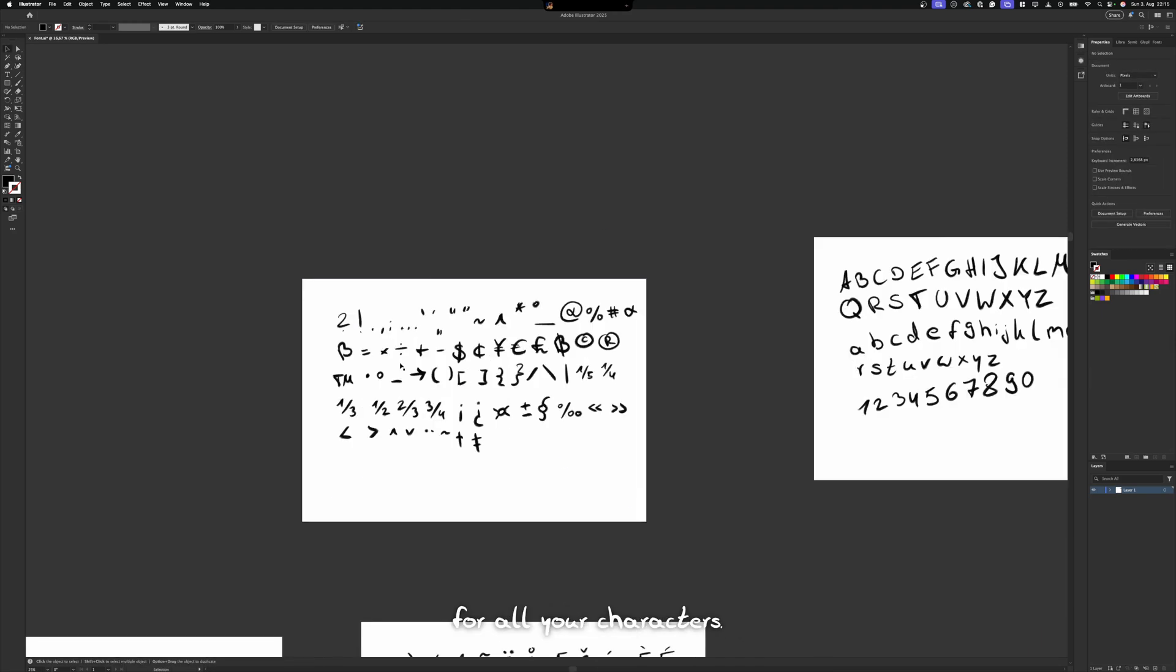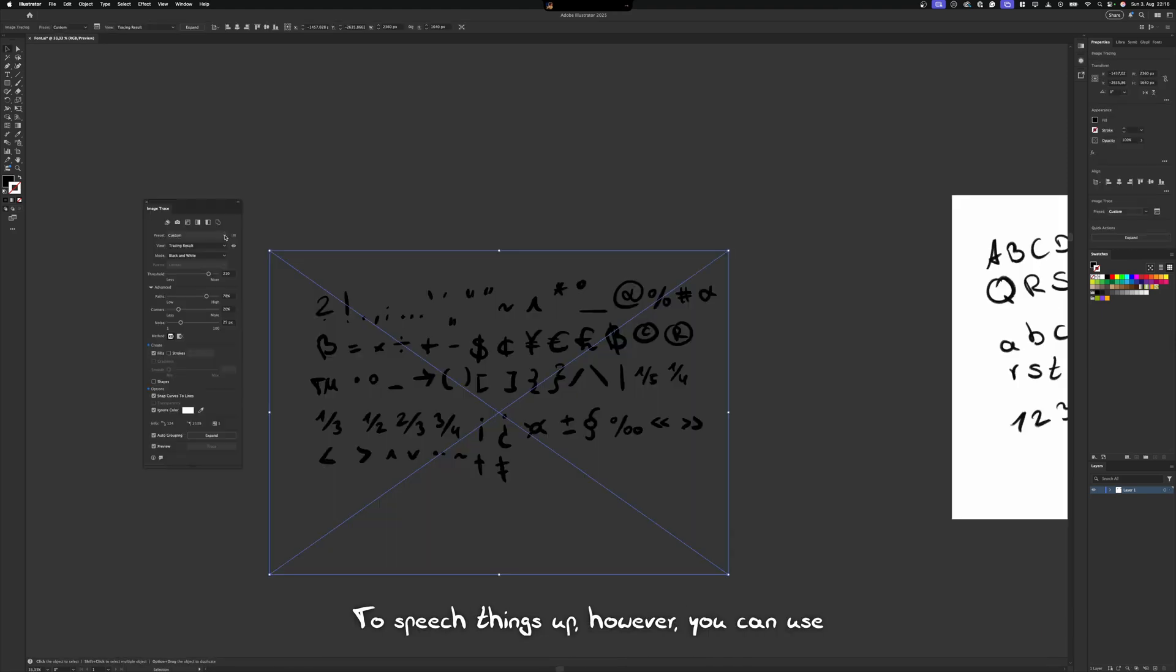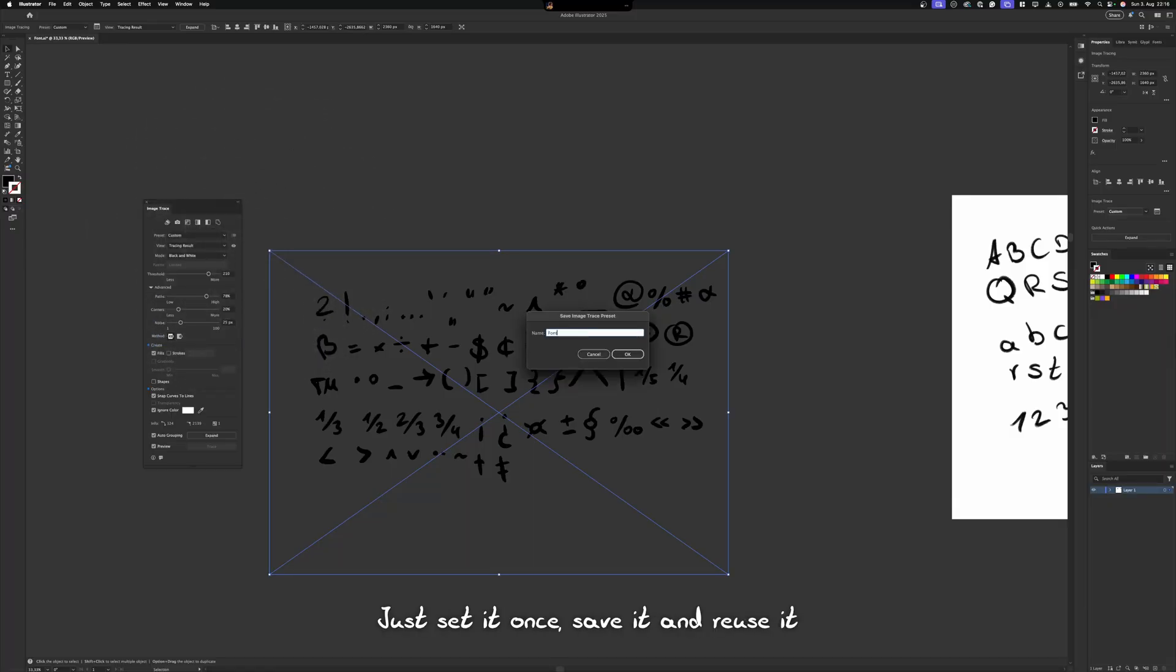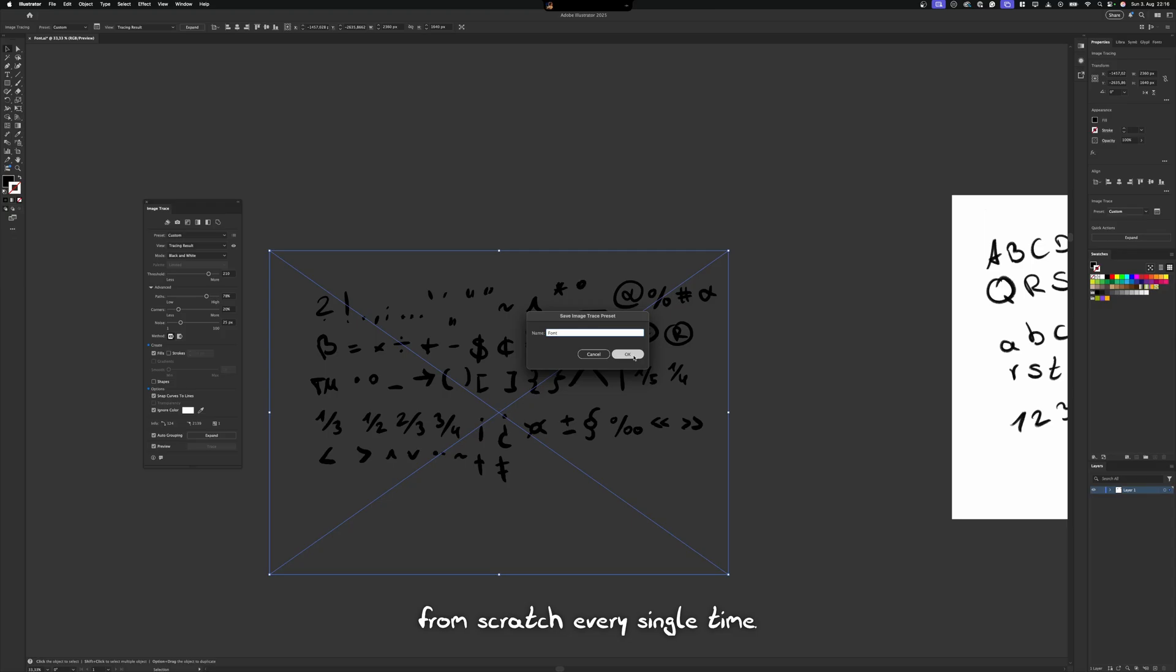Repeat that process for all your characters. To speed things up however, you can use your trace settings as a preset. Just set it once, save it and reuse it instead of starting over from scratch every single time.